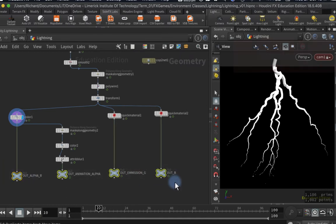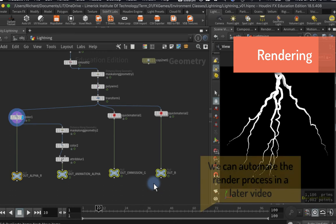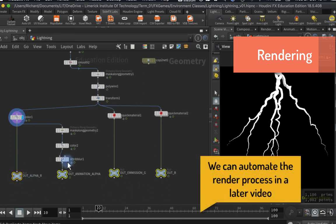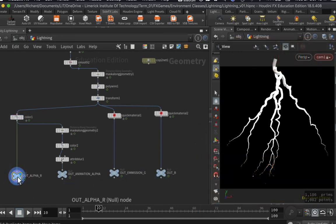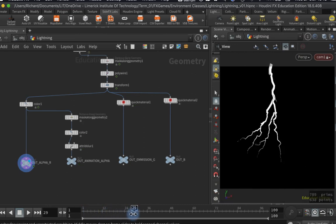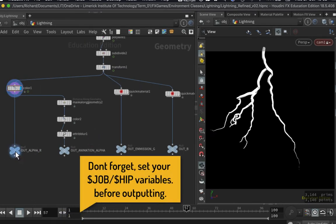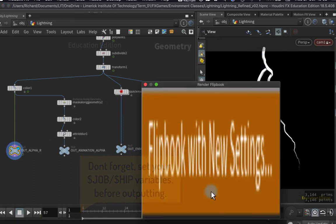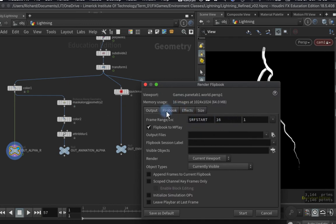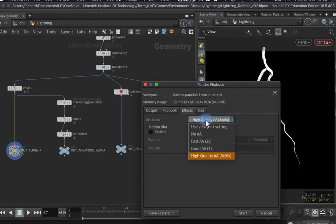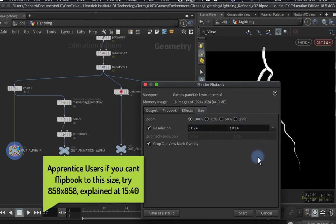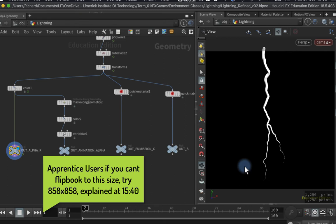I could set up something in the rendering context to render them one after the other, but I'm going to be more manual and old school about it — I'll render them out one at a time through the flipbook. I've adjusted my camera and checked my timeline and I'm fine. So I'm going to do the out alpha first. I'll go to flipbook new settings, render out 16 frames, make sure the antialiasing settings are as high as possible at 1024 by 1024, then click start to render those to MPlay.